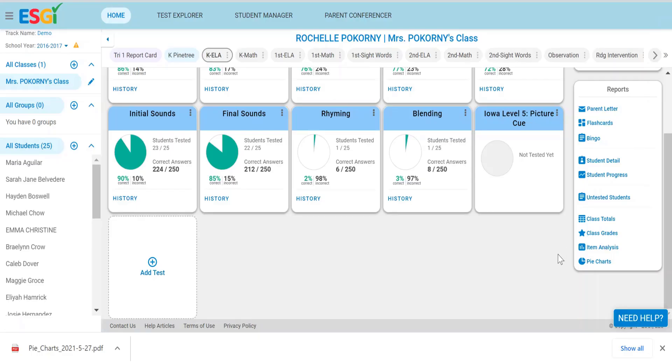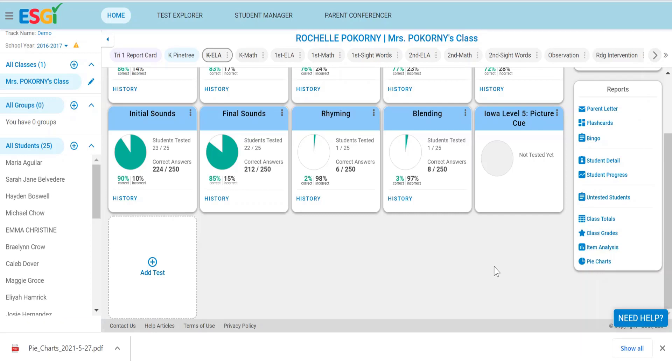Those are the whole class reports. Class totals, class grades, item analysis, pie charts, and the untested students. If you have any questions about whole class reports, please visit our support site.